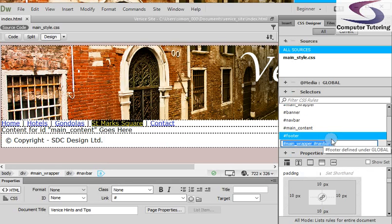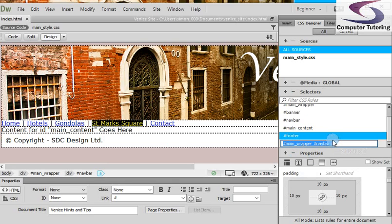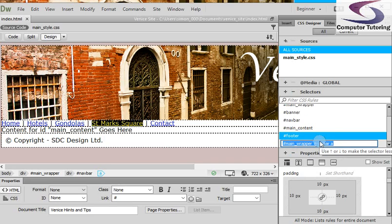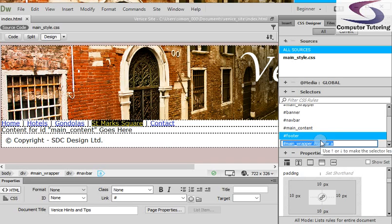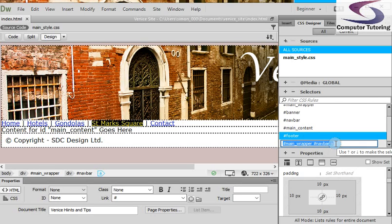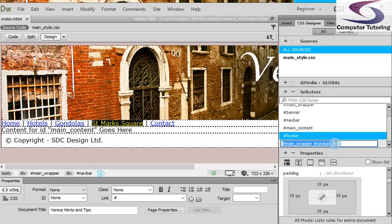Now why does it do that? The reason is this particular hyperlink here exists or lives inside navbar, and the navbar exists inside main wrapper. Now this bit's important because we don't want to change all the hyperlinks on our page. We just want to change the ones that live inside the navigation bar. The ones inside the navigation bar will say be black and then will be orange when we roll over it, or whatever, basically.